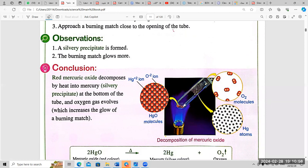When we subject HgO to heat or thermal energy, it decomposes into two simpler parts: number one, oxygen molecules; number two, Hg atoms — mercury. This is shown in the picture: decomposition of mercury oxide by thermal energy.